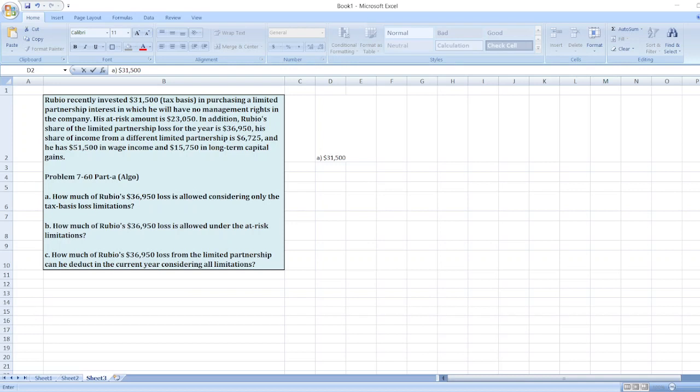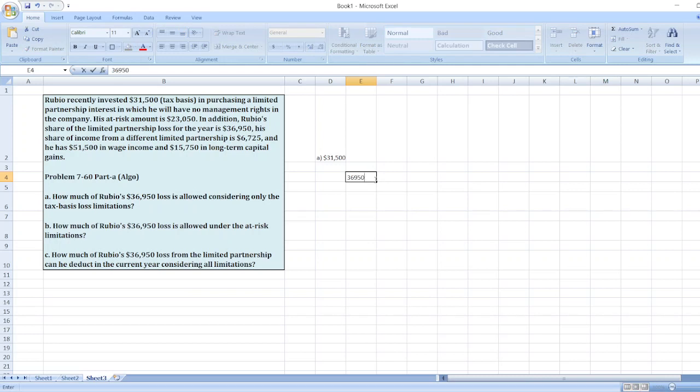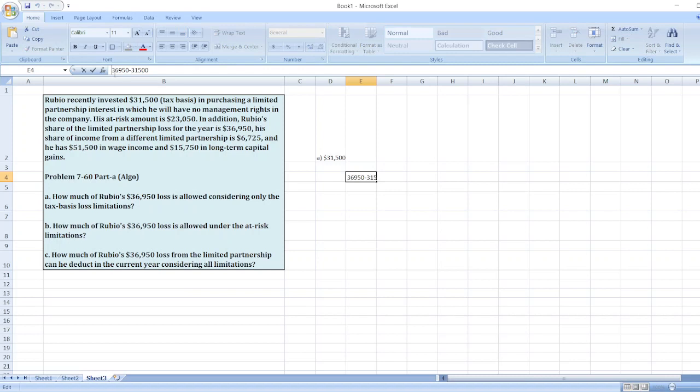In current financial year, $36,950 minus $31,500 means $5,450 in excess will be carrying forward to next financial year.